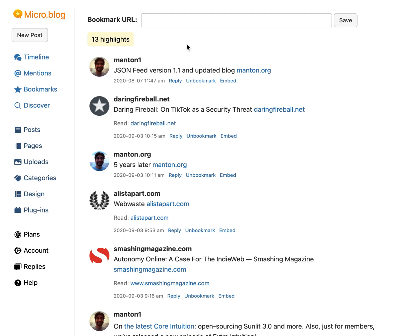When you bookmark something that's not a micro.blog post, it basically creates this special entry with the domain name of the site that you've bookmarked. Now if you subscribe to micro.blog premium, it does a couple extra things: any link in the post that you bookmarked, it downloads and archives it — all the style for the page, any images — saves all of that, and then it adds a special link where you can have a reading interface for that post.